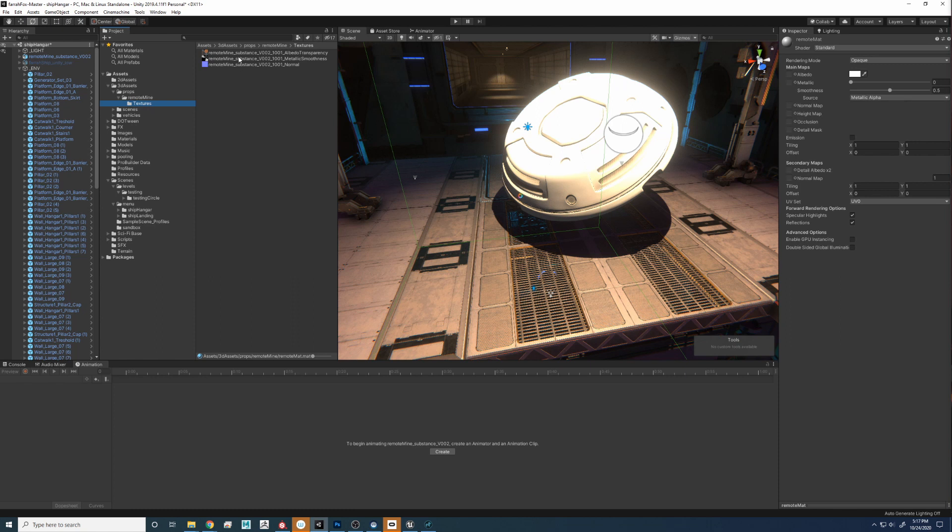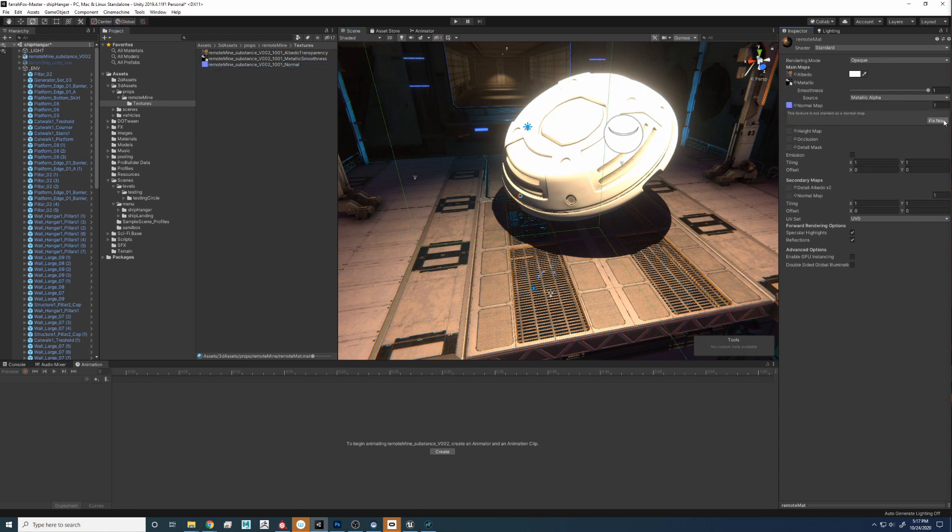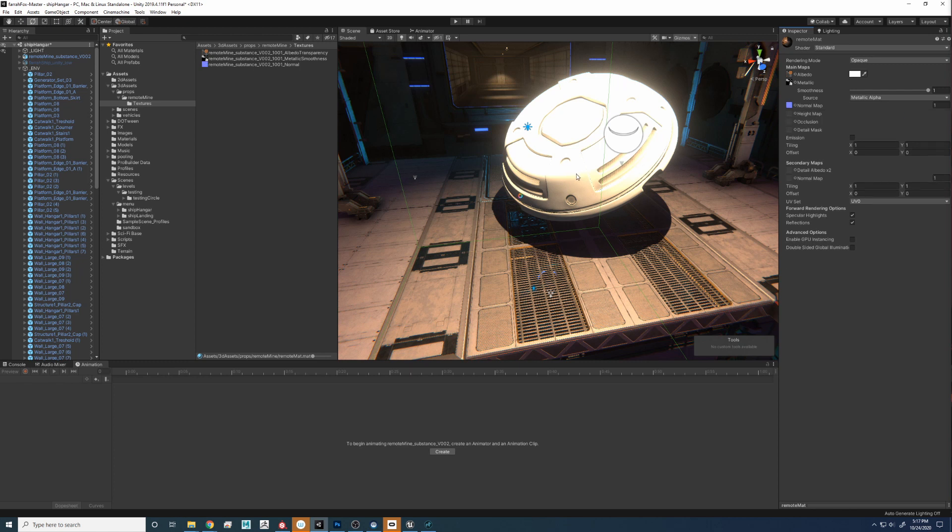Let's plug those textures in. So let's grab the Diffuse first. Drop in Albedo. Grab the Metalness. Bring in the Metal. Bring in the Normal. Into Normal. Let's make sure we hit this button Fix now. Because it's a Normal map.